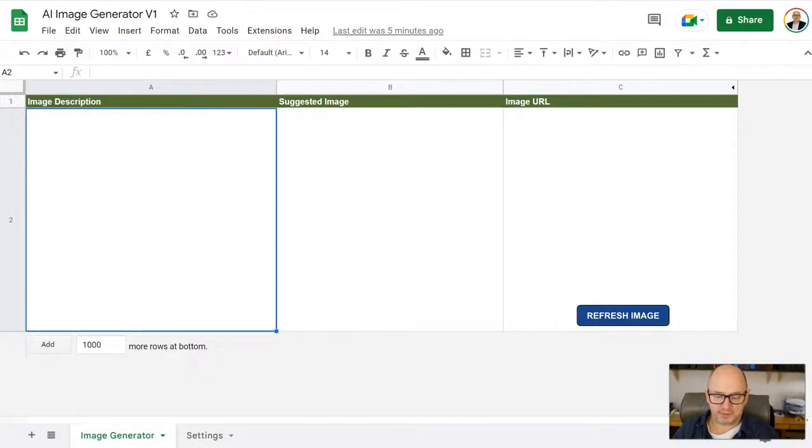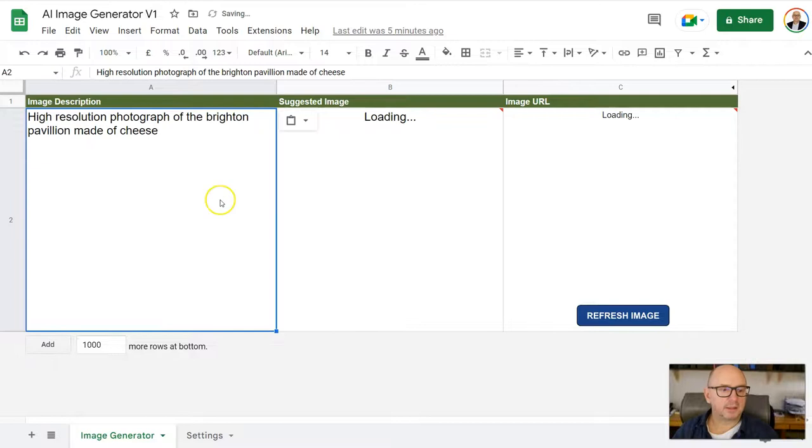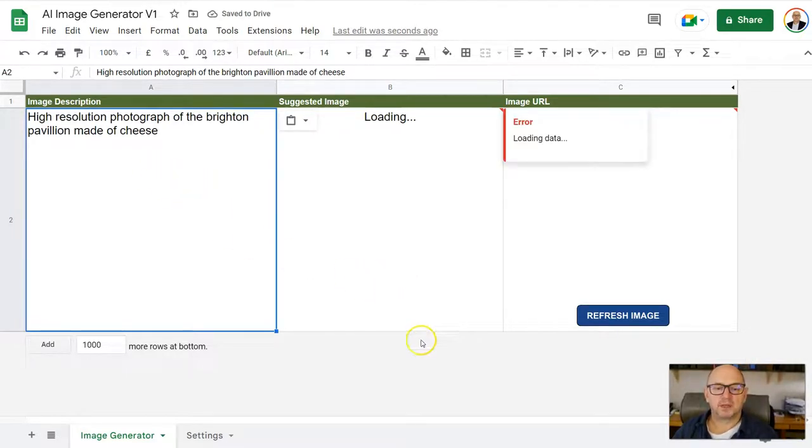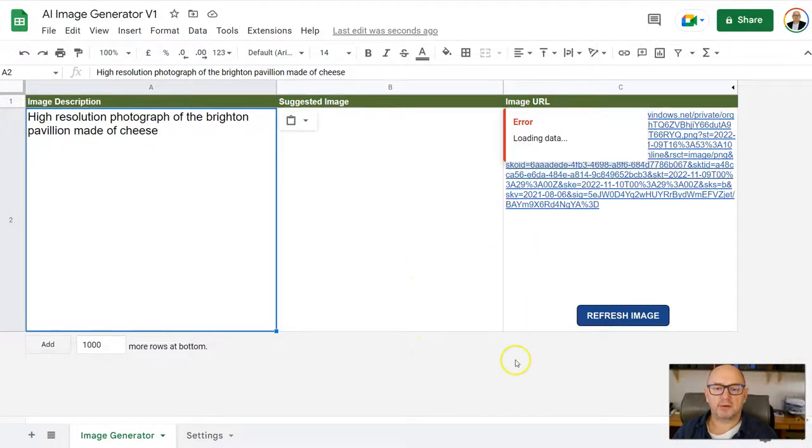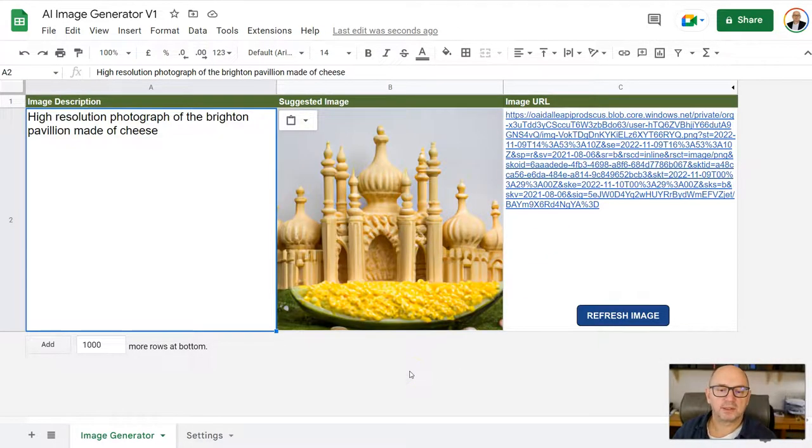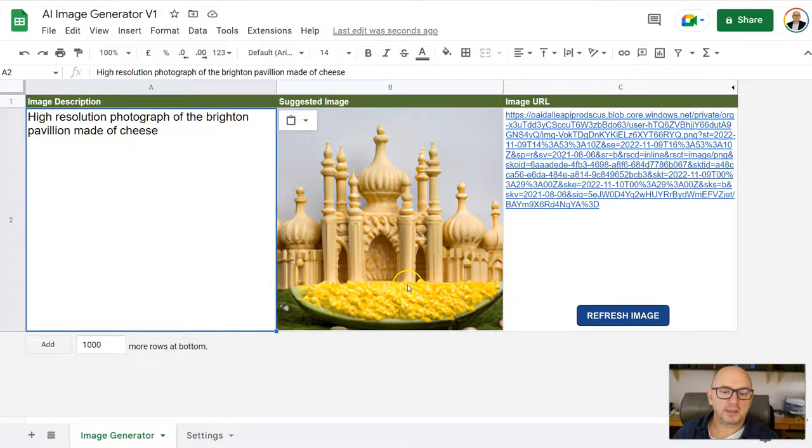So just to give you a few examples, I'm going to put in here a high resolution photograph of the Brighton Pavilion made of cheese. And then if you just wait a few seconds, ignore any error messages you see coming up here, it just takes a little time to load. And you'll get your image here.